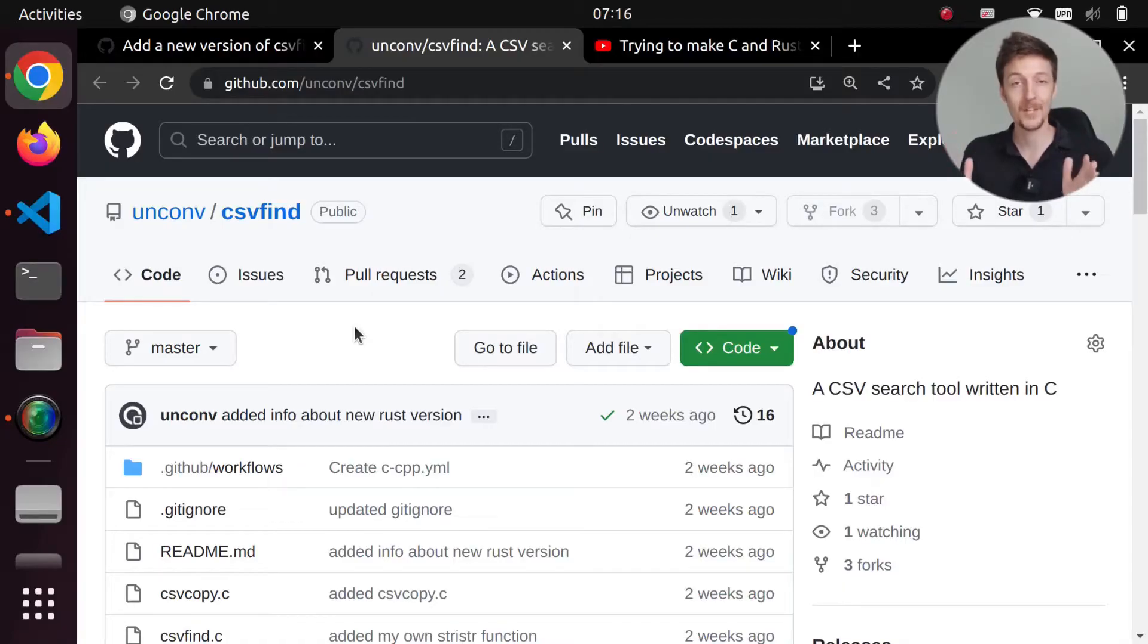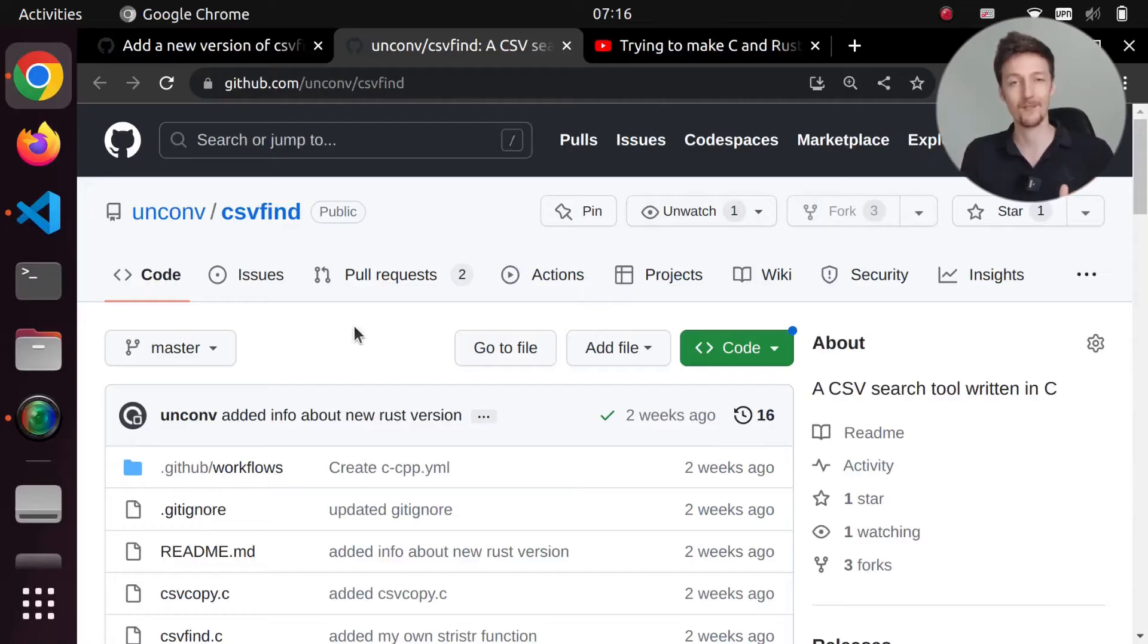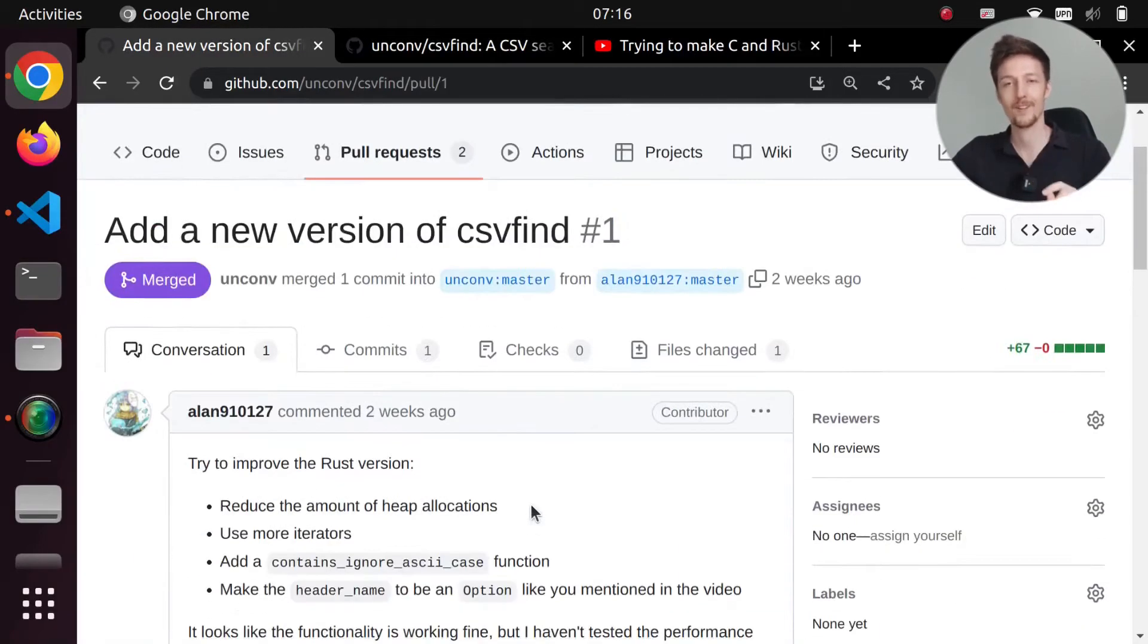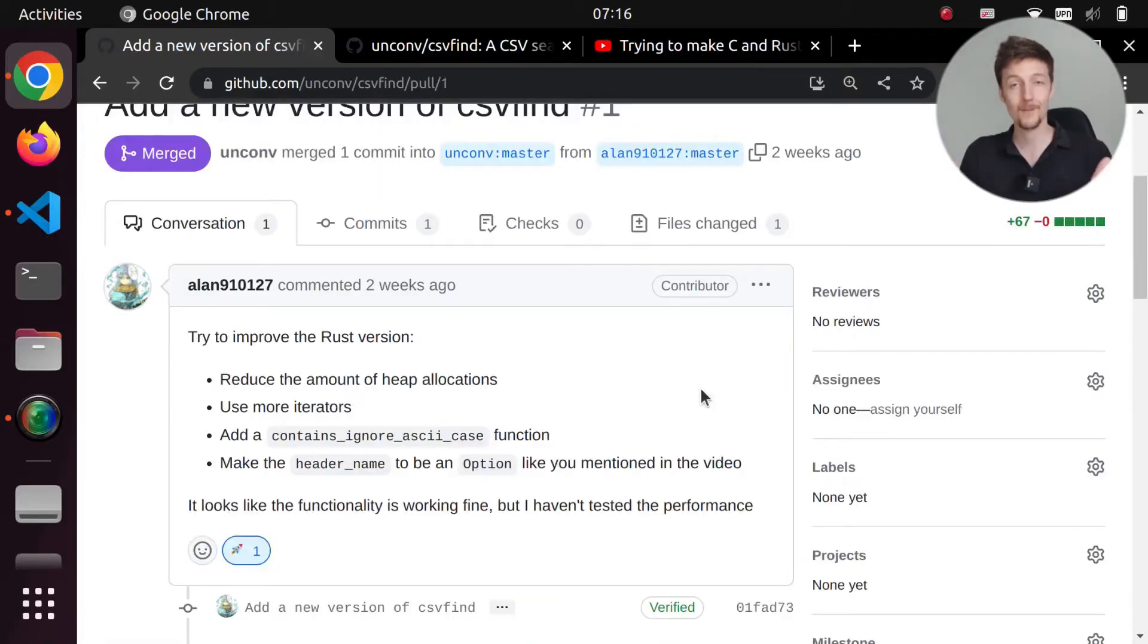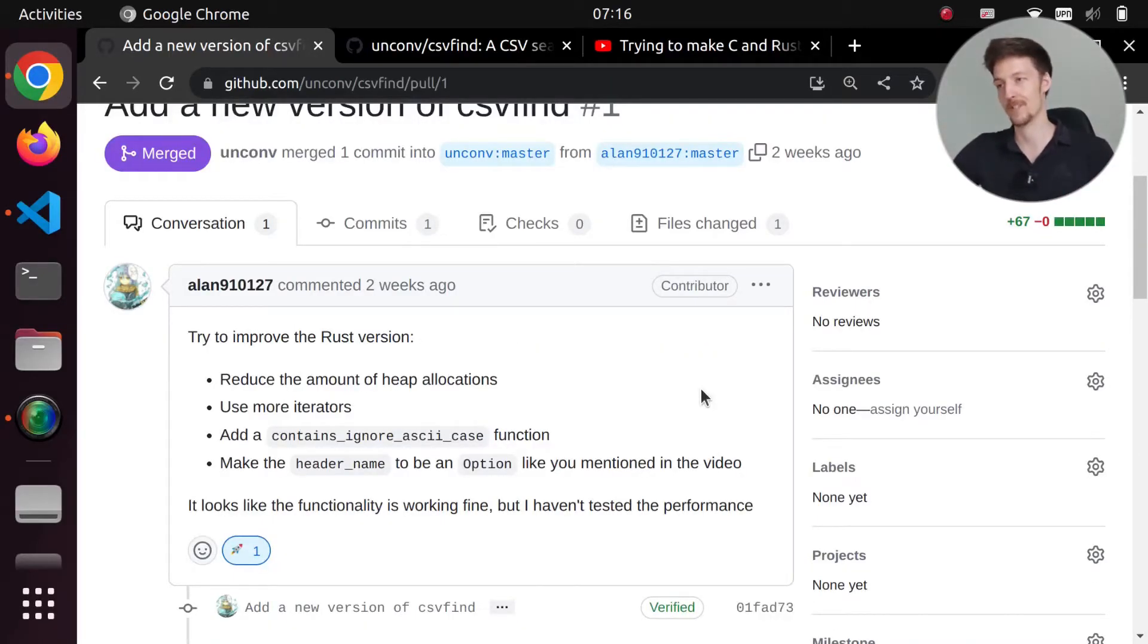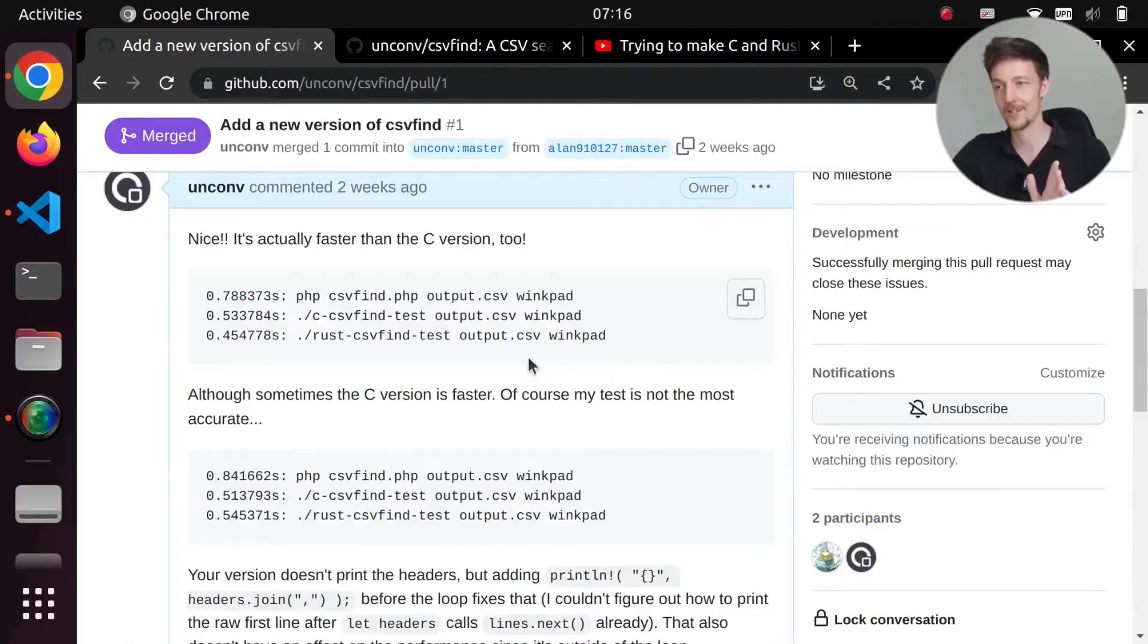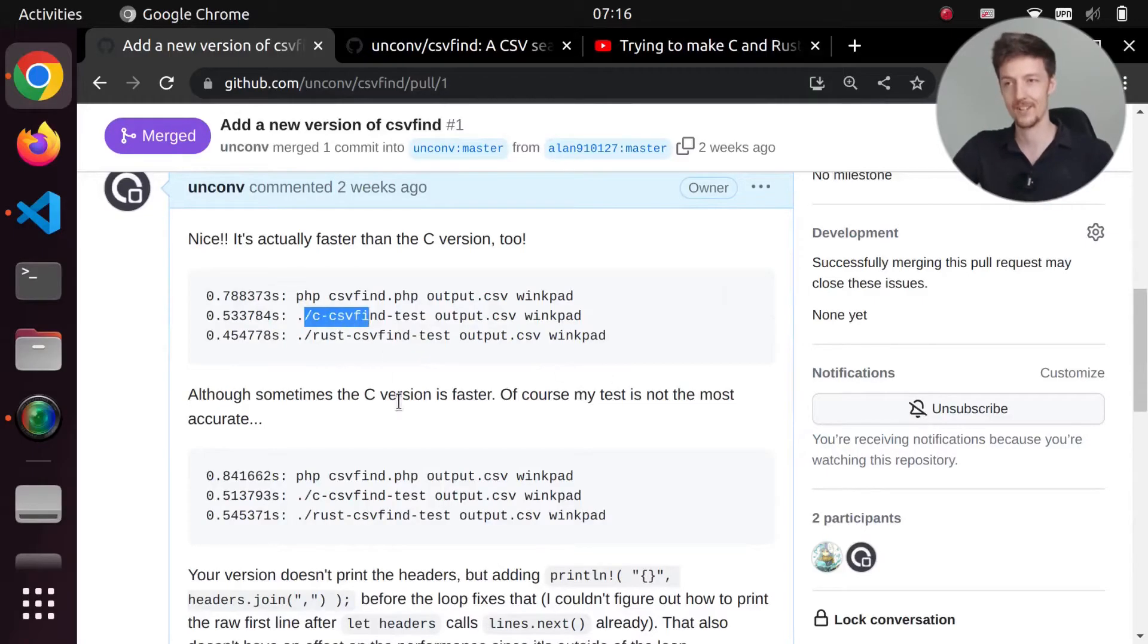But pretty quickly after I published that video I got a pull request of a new version of the Rust version. So someone made their own version and submitted a pull request. Now I tried this out and in fact it was faster than even the C version.